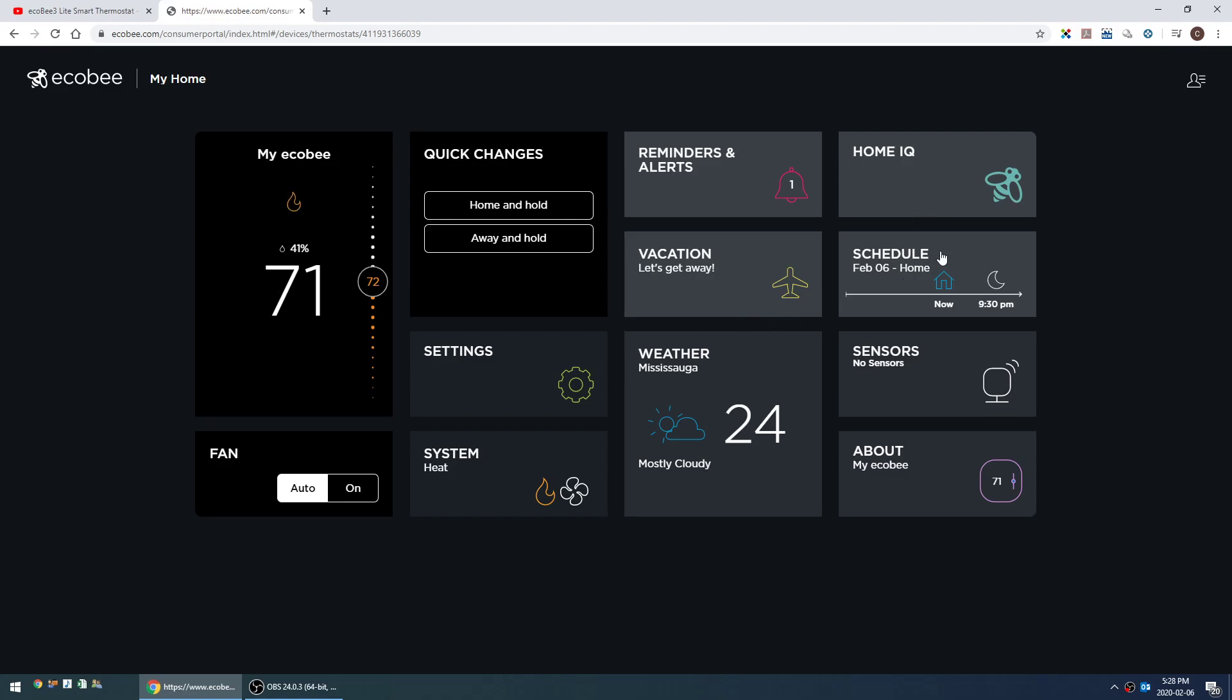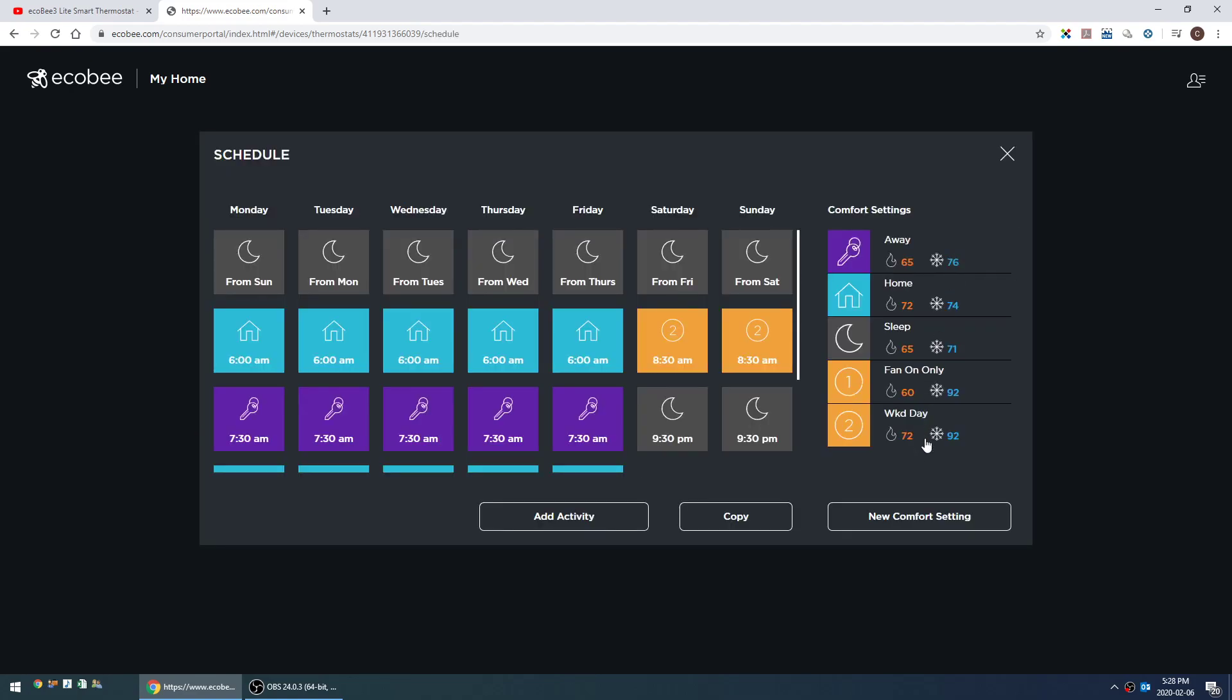The main thing is the ability to create comfort settings, which you can't do anywhere else. With ecobee, by default there's an away mode, a home mode, and a sleep mode. That's all there is. Those are probably the correct amount of modes for most people, but it is nice to have the option to create additional modes.